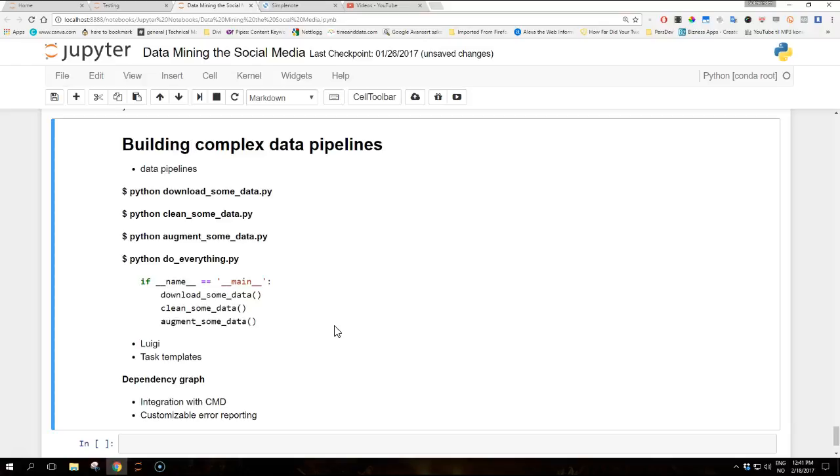And there's integration with command line interface as well as system job schedulers such as cron job. And then you have customizable error reporting.